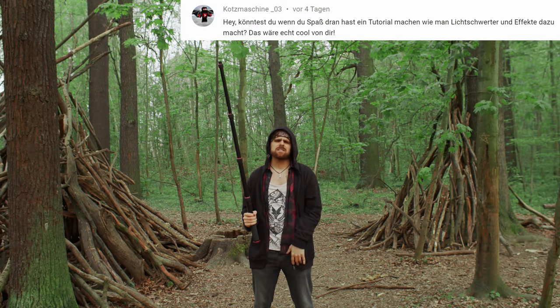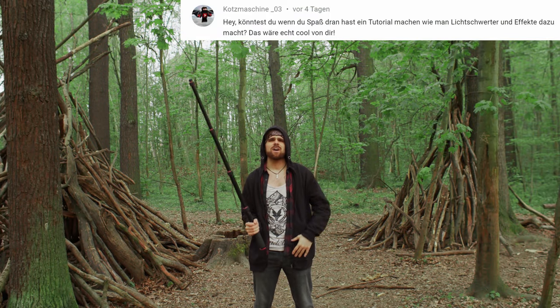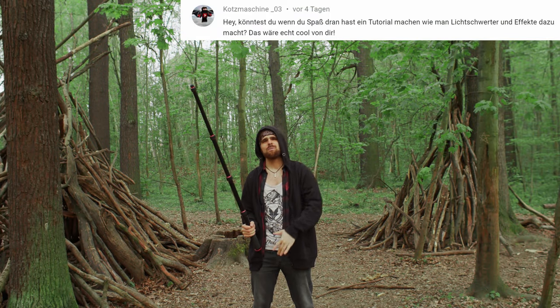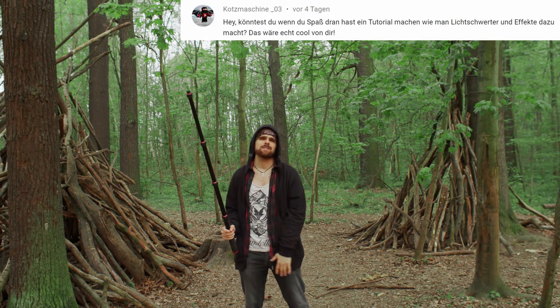Welcome to the Padawan of Film Magy. Today I show you how you make a lightsaber in DaVinci Resolve. A lot of fun with it!